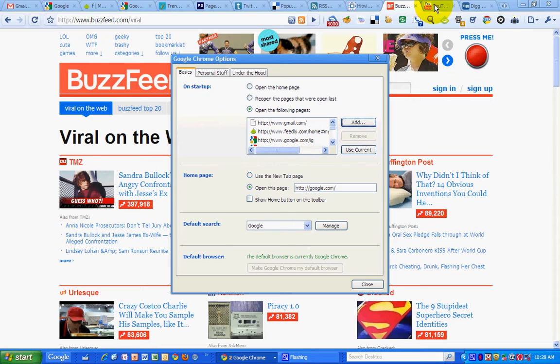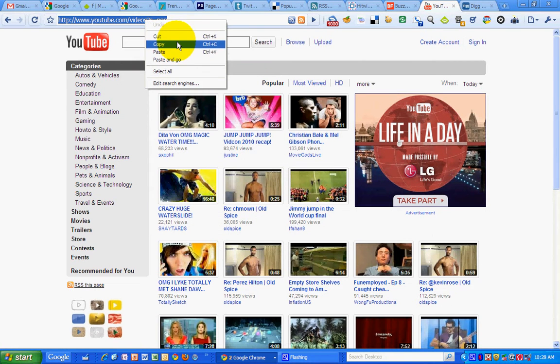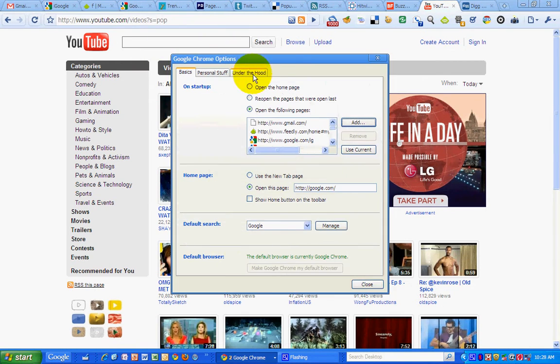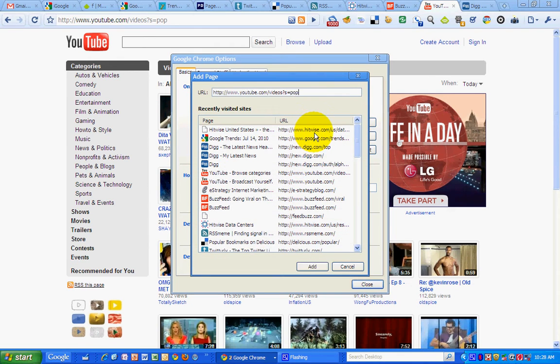I want to do the same thing with YouTube. So I'm going to copy that. Go back and put that right after the BuzzFeed tab.